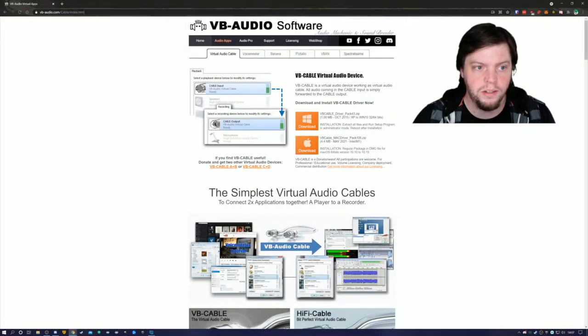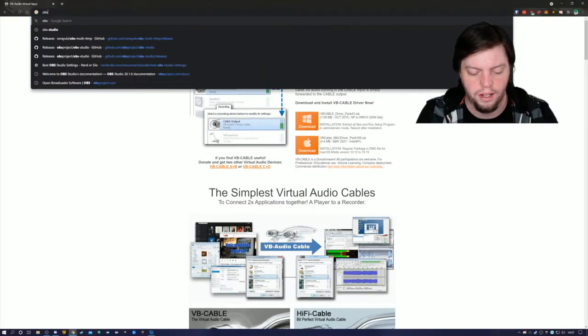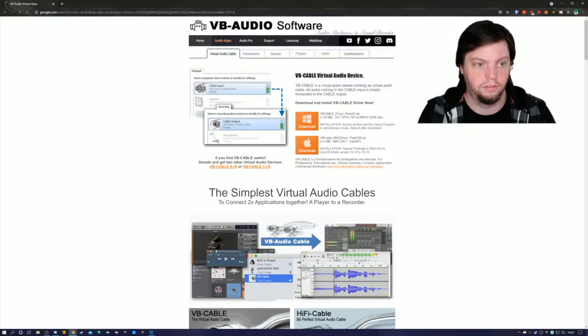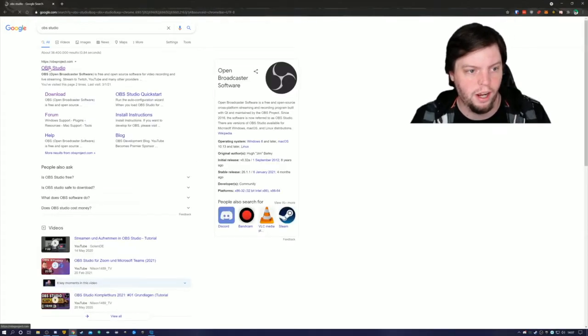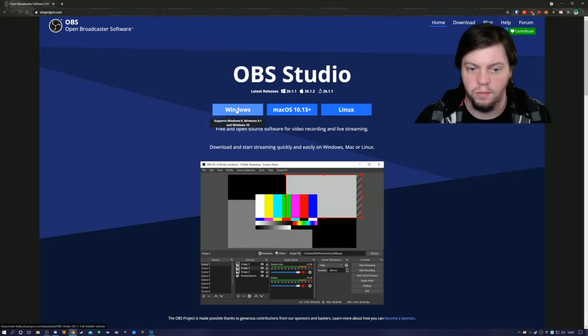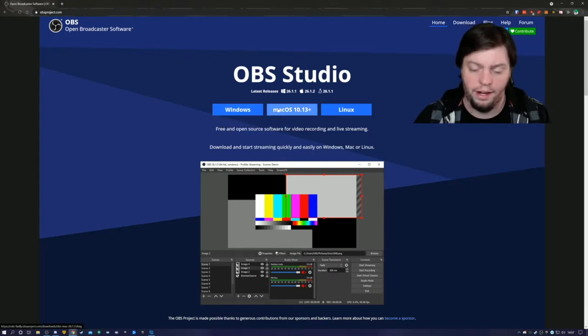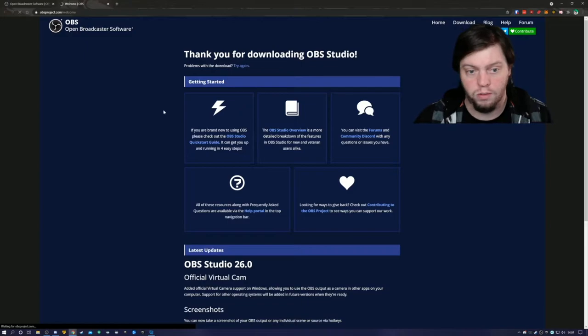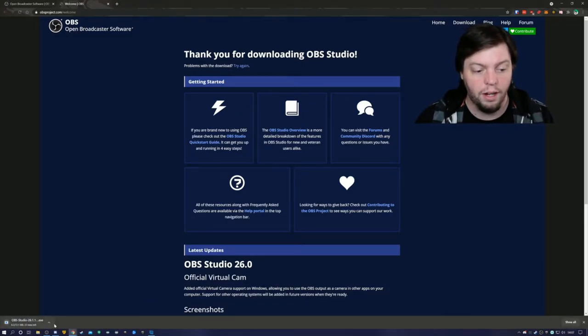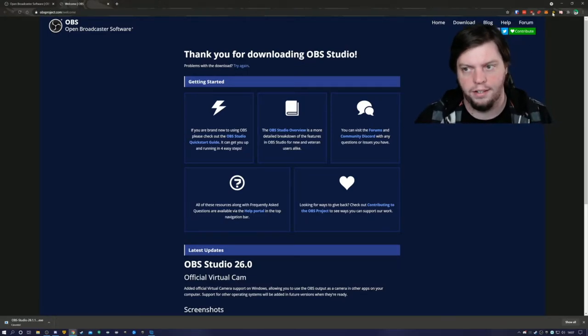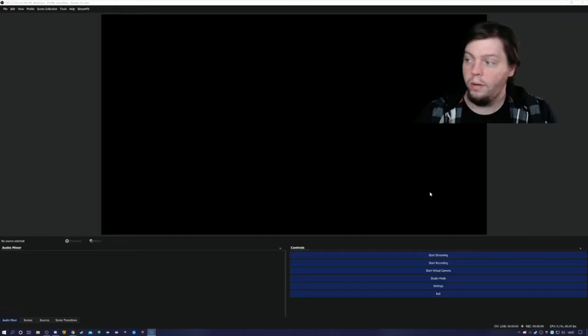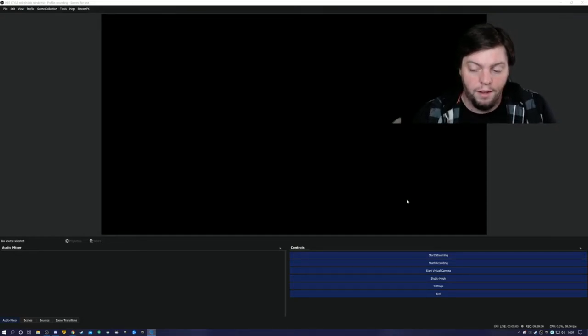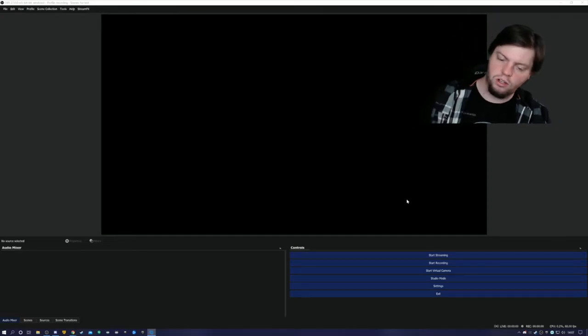Next piece of software that you will need is OBS Studio. We'll go over to the website, as of current version 26.1.1 has been released. Windows if you got Windows, Mac if you've got Mac. We're gonna go through Windows, download it and we will install. I already have OBS Studio currently installed. Here we have OBS Studio. I already have a virtual cable installed.